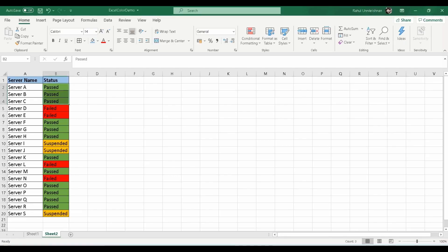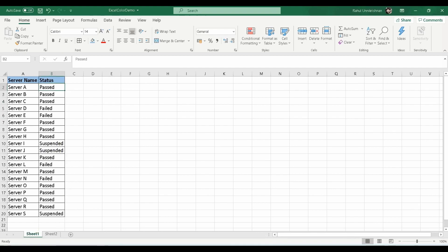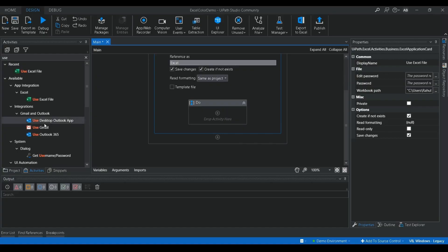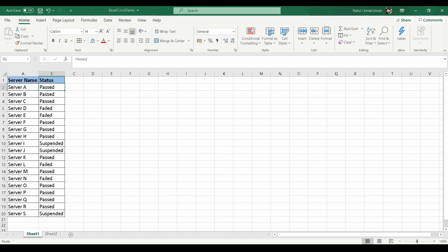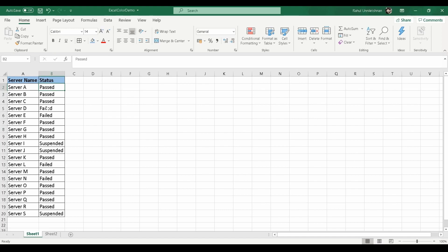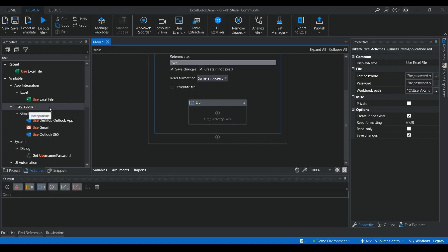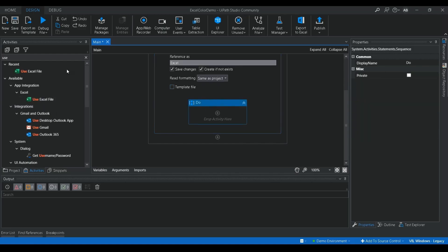I selected this Excel file and I'm going to modify the color for Sheet 1. Before that, we need to read the value of the status column. If it is 'Pass', I need to modify the color of that cell, and if it is 'Fail', I need to modify that cell's color as well. For that, we need a For loop.